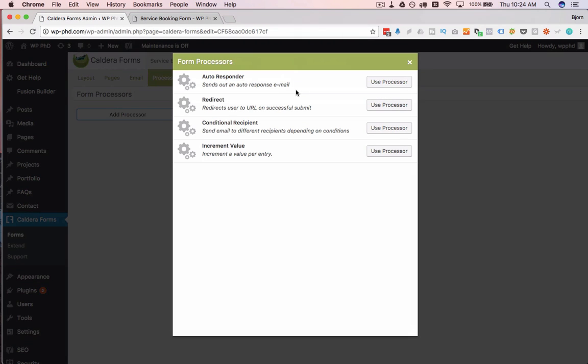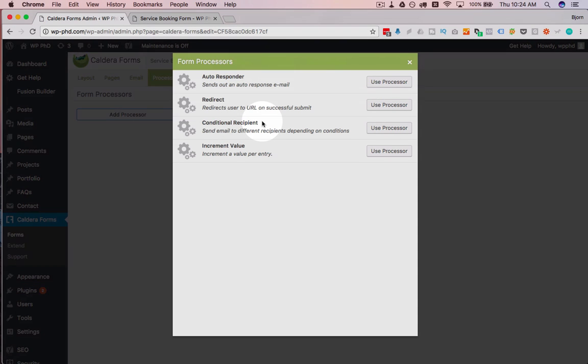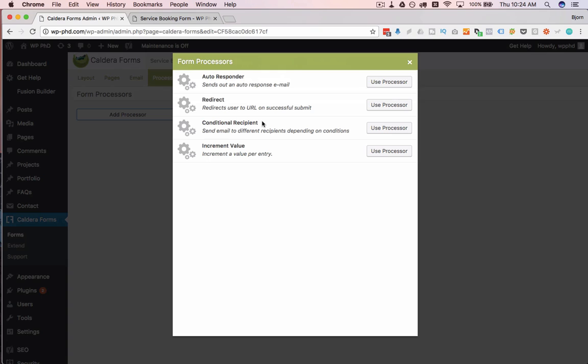You can also redirect them after they successfully submit the form. You can change the recipients depending on what is in the form. So for example, if this form data is in your business and it's sent right to the person who's doing the work, and say they choose from the drop-down window cleaning, and you want that information to be sent to the person doing the window cleaning in your business. So you can have conditional recipients based on what they choose in the form, which is a great time savings if your business is set up that way.